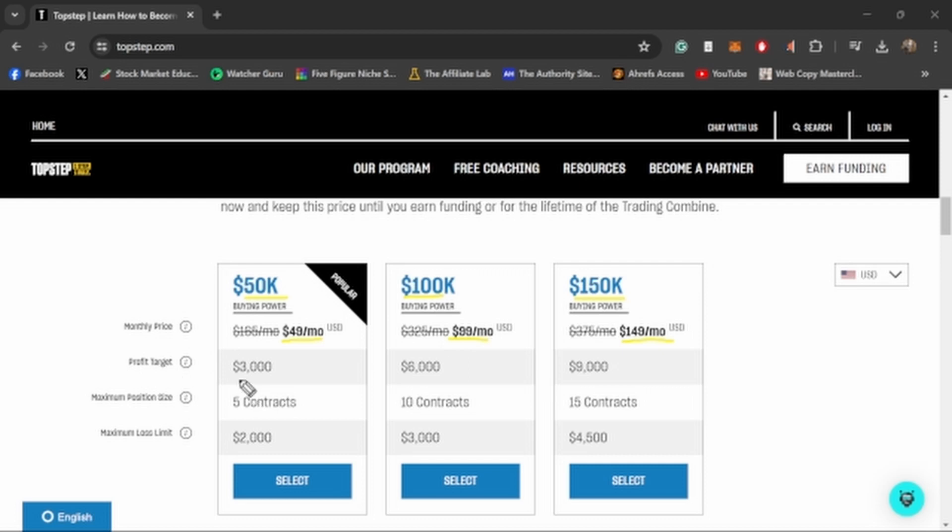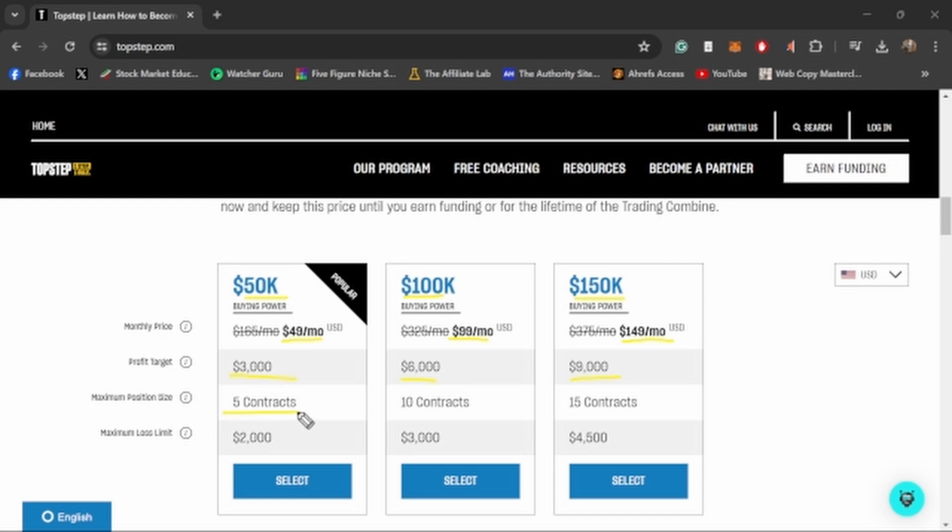The profit target matches up with pretty much every single other prop firm: $3,000 for the 50K, $6,000 for the 100K, and $9,000 for the 150K to pass the eval stage. The maximum position size is where they change up a little bit. It's five contracts for a 50K account, 10 for the 100K account, and 15 for the 150K account.